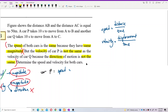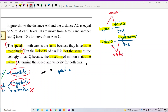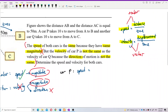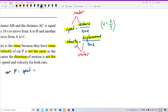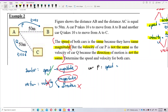Both speed and distance are scalar quantities which only have magnitude, while velocity and displacement are both vector quantities which have direction. For car P, the basic formula is v = s/t. The distance traveled is 50 meters divided by 10 seconds.